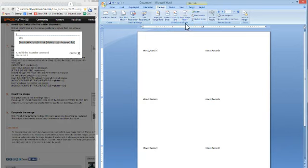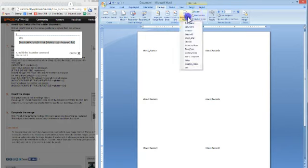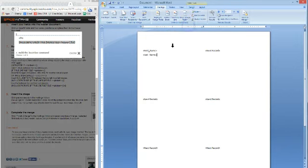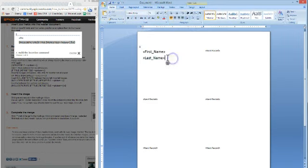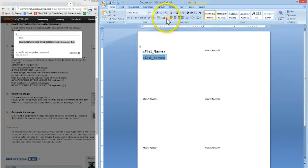So we'll go First Name, then hit Enter, and you can go Last Name. You can always make these larger if you want. I'm sure you guys are real familiar with this. And you can make this, say I want to make the last name red.